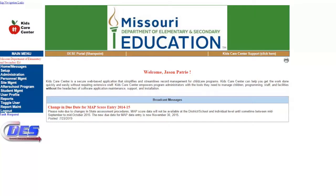For each new school year or summer program, you will need to create your program and activities within that program. As a general rule of thumb, most of the time you will only have one program at a site during a school year and then a diverse offering of different activities housed under it.